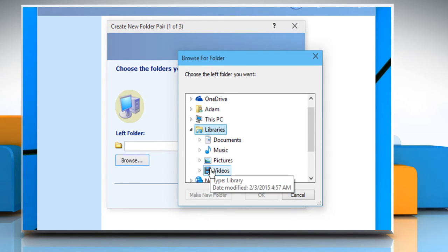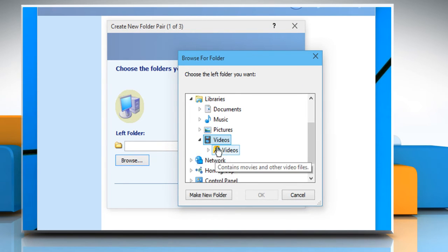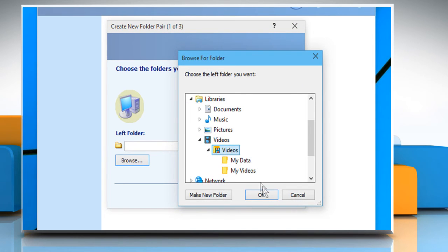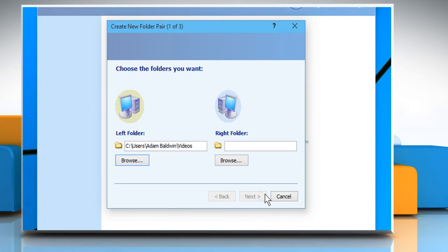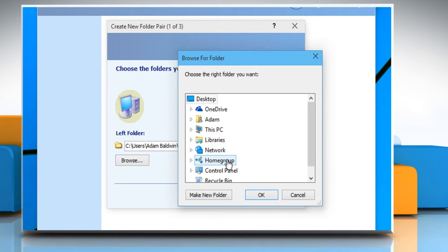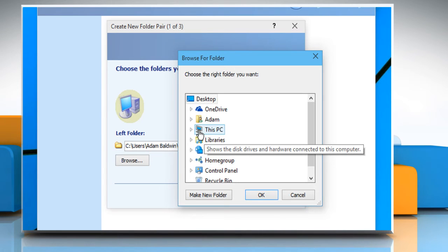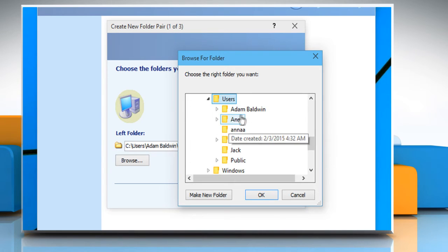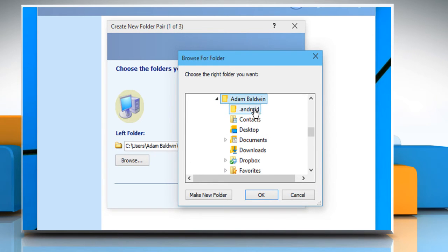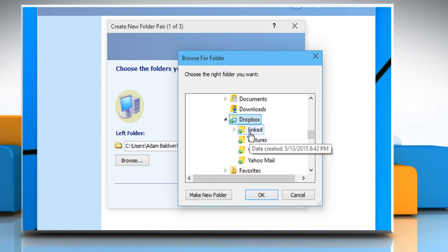In the right folder section, click on Browse. Choose the folder inside the Dropbox and then click on OK.